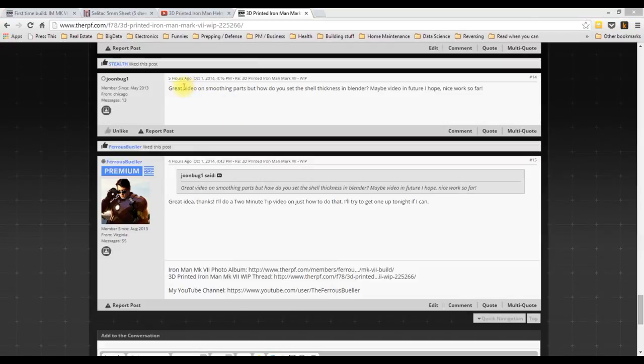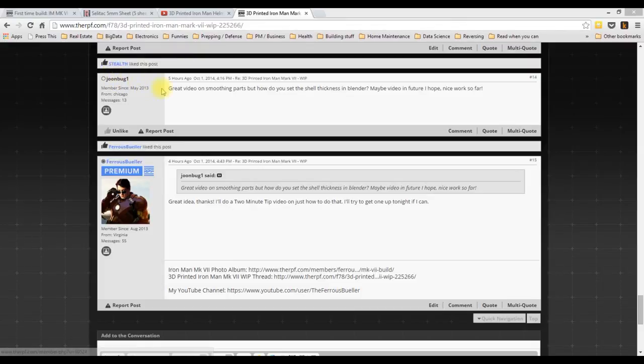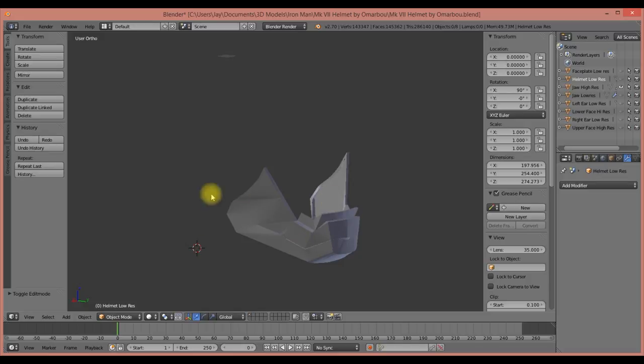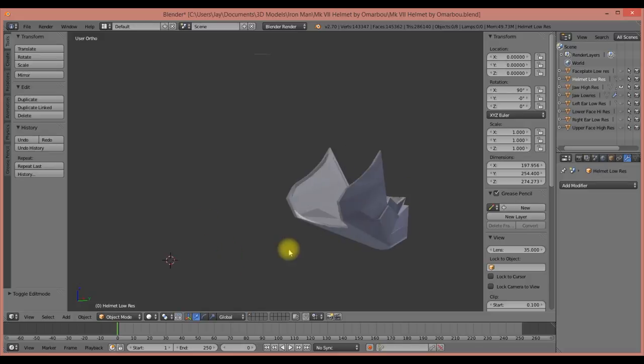Hey, it's Jay, aka Ferris Bueller from the RPF. I got a great question today from Junebug1 on the RPF saying, 'great video on smoothing parts, but how do you set the shell thickness in Blender?' That's a great question, so I'm going to do a quick two-minute tip video.